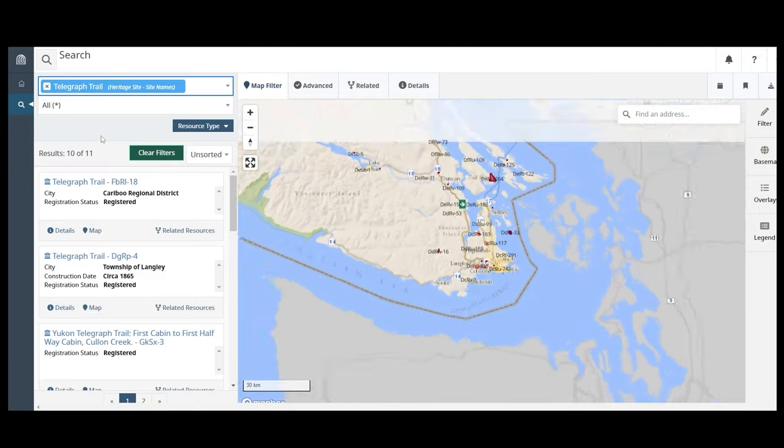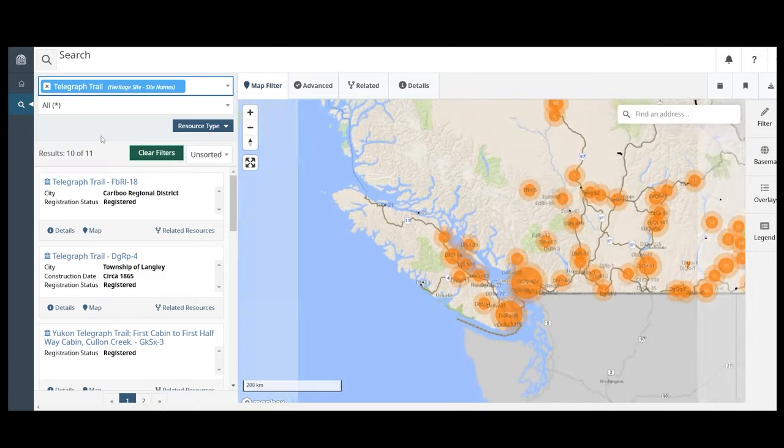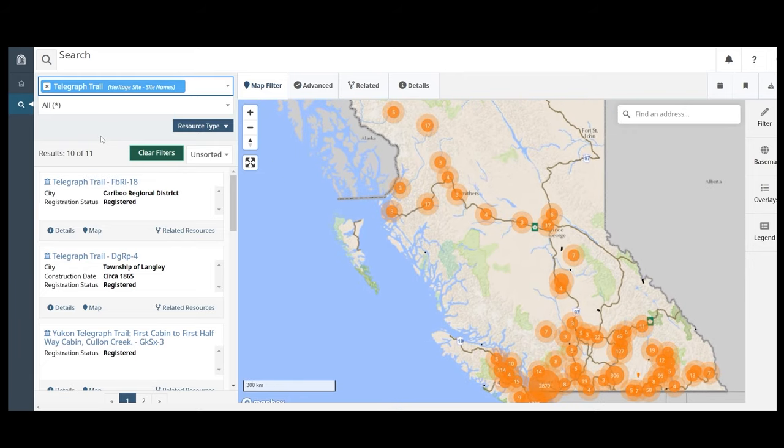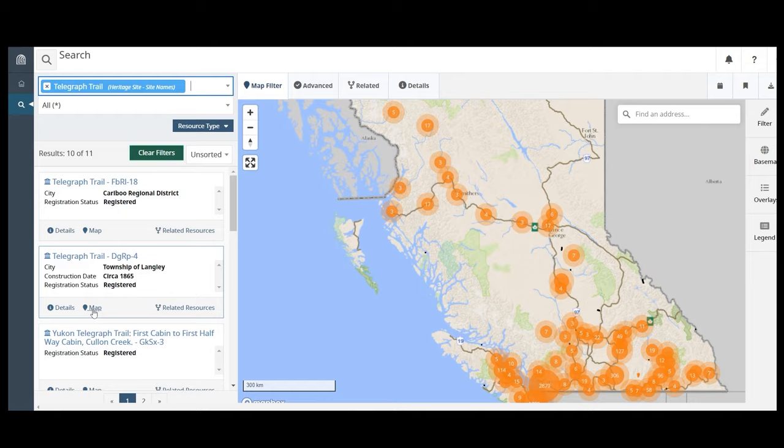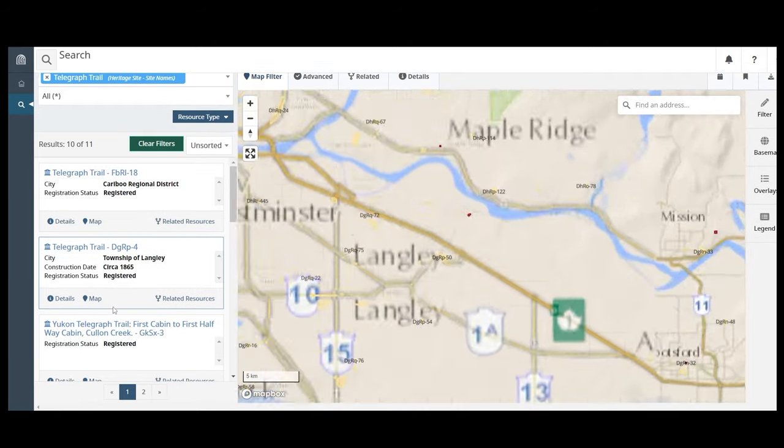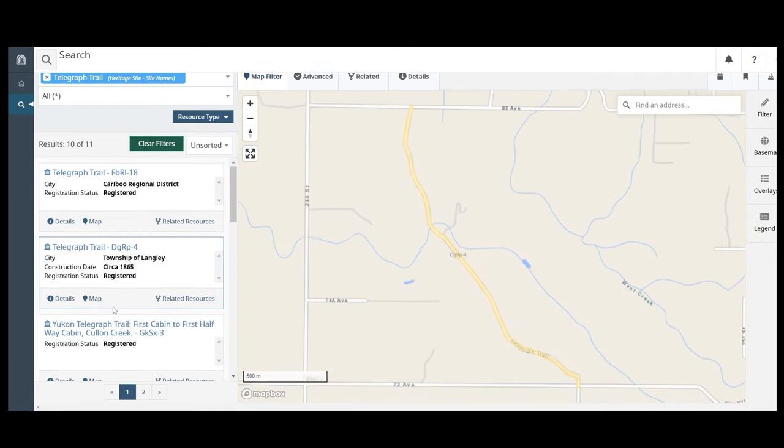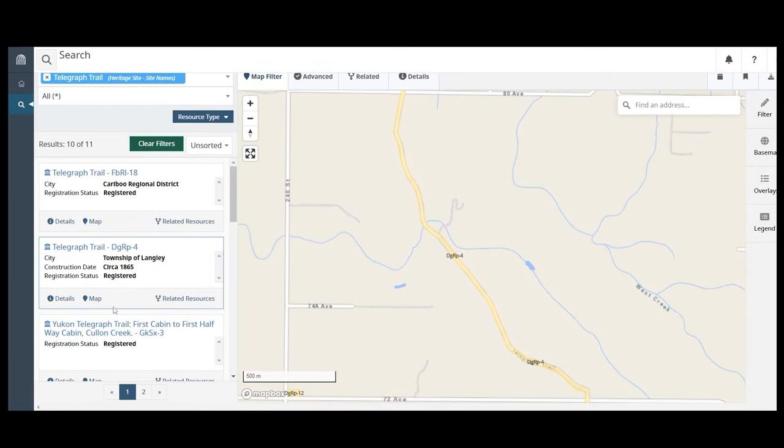Search results will appear in a list on the left-hand side of the screen. Locate the search card for your site. Click the map button to show the site on the map. To view more information about the historic site, click the details button.